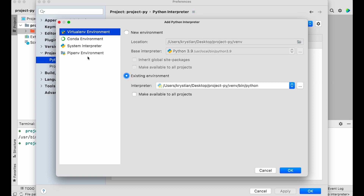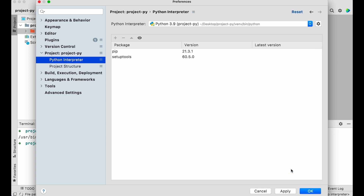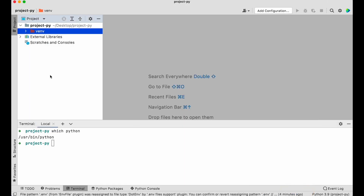We have an existing virtual environment. You can see different options including pipenv, but we're using the built-in venv. PyCharm is smart enough to find our project-py/venv/bin/python. I'll click OK, and now we have the interpreter set to Python 3.9 from the venv folder with some packages already installed. I'll apply and click OK — PyCharm now knows we have a virtual environment.